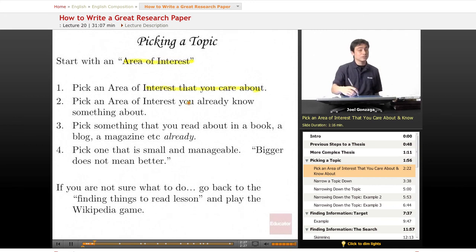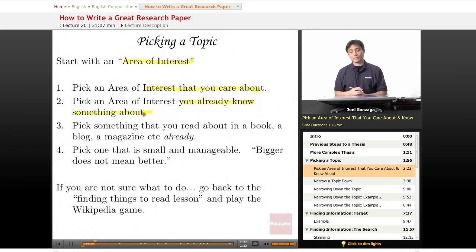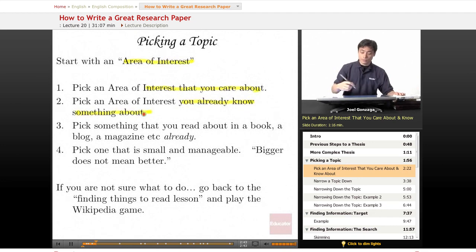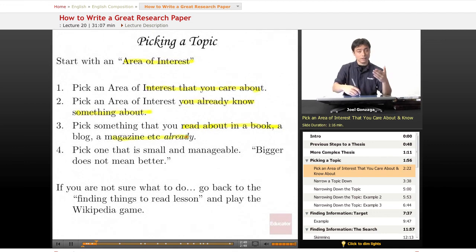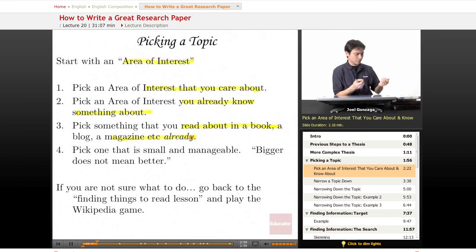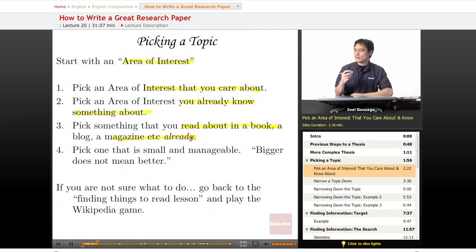It's also very important to pick something you already know something about. The more you know about a topic, the easier it's going to be to learn more about it. If you already know something, you're already halfway there and ready to go. You can also find something you've read about in a book or magazine. Think about the Wikipedia game, the times you've gone to the library, books you've read, or maybe a magazine you picked up at the dentist's office. You've already got some information — you're already getting started.